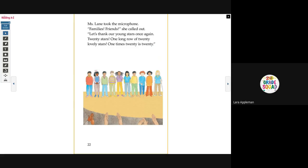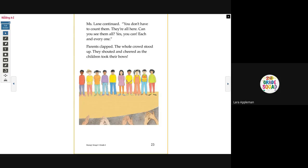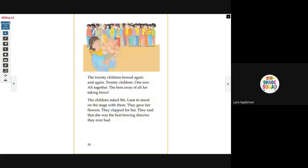Miss Lane took the microphone. 'Families!' she called out. 'Let's thank our young stars once again. Twenty stars. One long row of twenty lovely stars. One times twenty is twenty.' Miss Lane continued, 'You don't have to count them. They're all here. Can you see them all? Yes, you can. Each and every one.' Parents clapped. The whole crowd stood up. They shouted and cheered as the children took their bows. Twenty children bowed again and again — twenty children, one row, all together. The best array of all for taking bows.